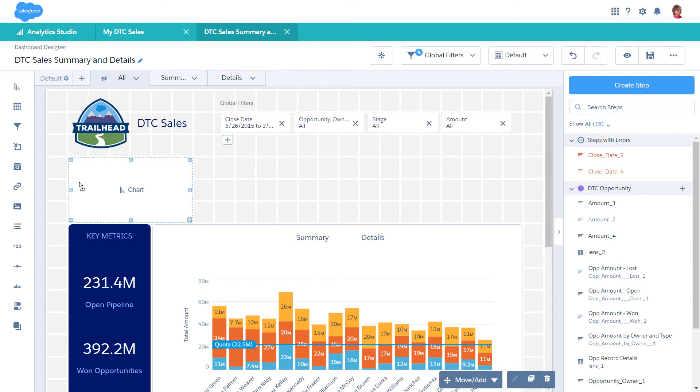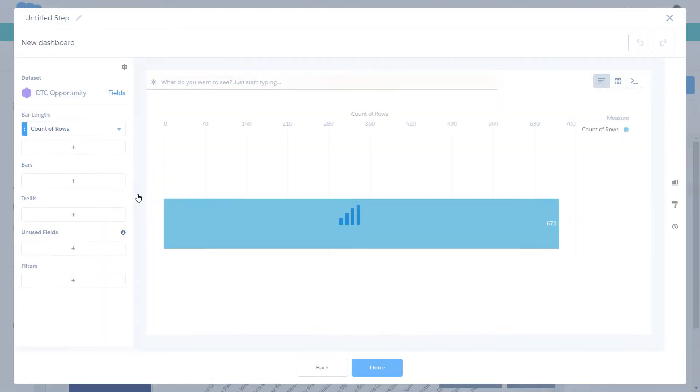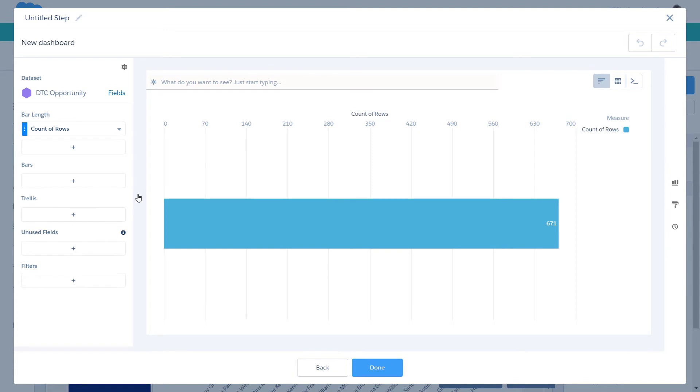To create a step, query or static, click the Create Step button in the Step panel, which appears when you click an empty space in the dashboard canvas. But let's try a simpler way. Click the Chart button to start the widget wizard.